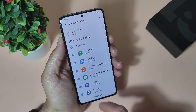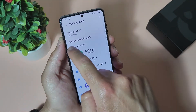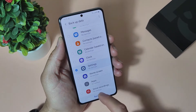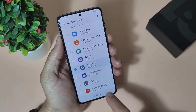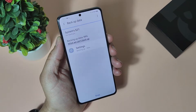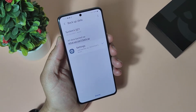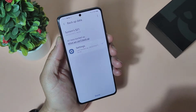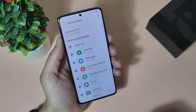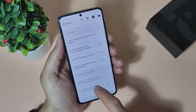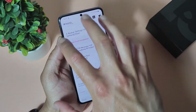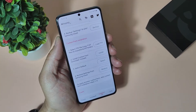Let's tap here on backup, deselect everything, and select only settings. Select backup. All data backed up. We are ready here. Done. Let's go back. Now let's continue with the next step.